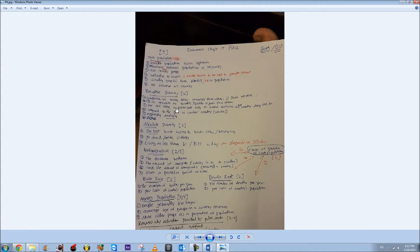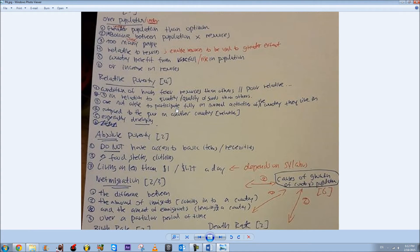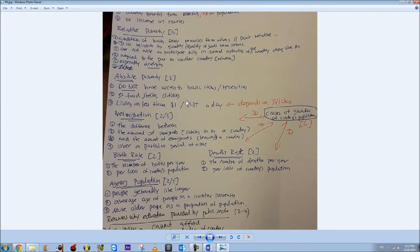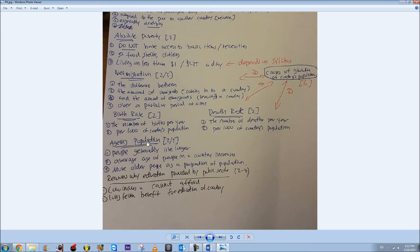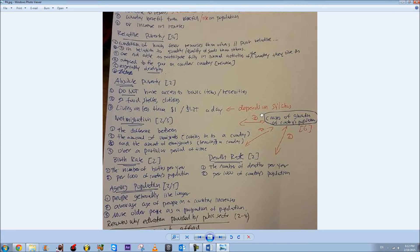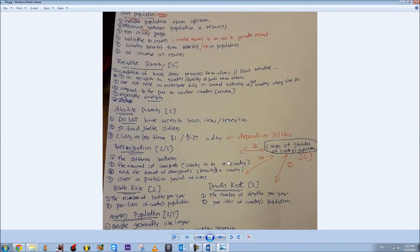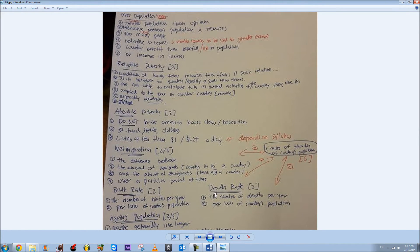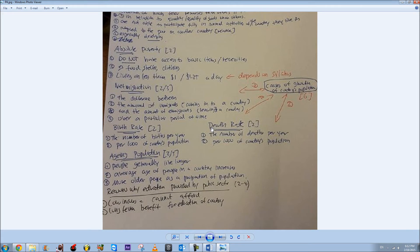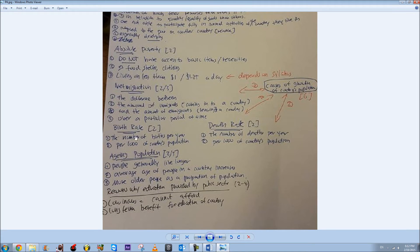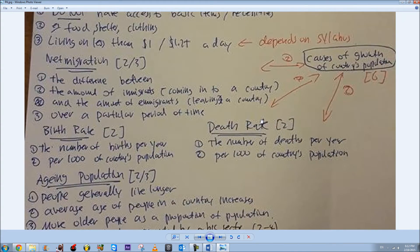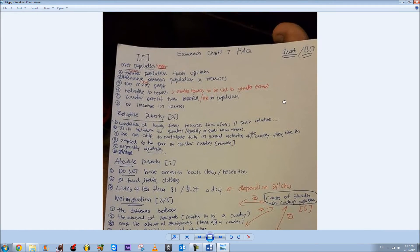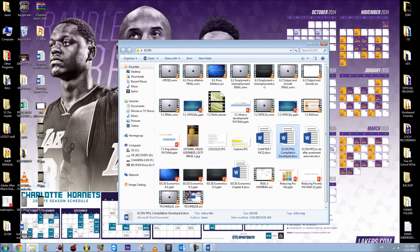For example, I've made this video on how to answer what is meant by relative poverty or absolute poverty, or like net migration, birth rate, death rate, aging population, and some specific terms you have to include. For example, birth rate and death rate, you have to say the number of births per year per 1,000 of country's population, or number of deaths per 1,000, and so on.